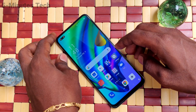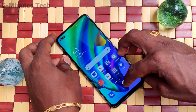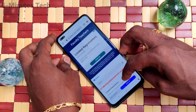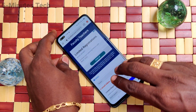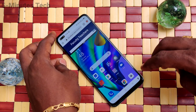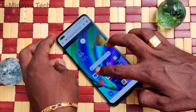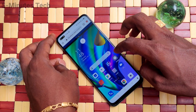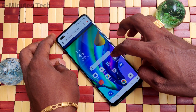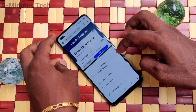First of all, open any app on your phone. Here I open Google Chrome. With three fingers, just swipe up along the screen and the screen is split into two parts. In the other part, you can open another app.